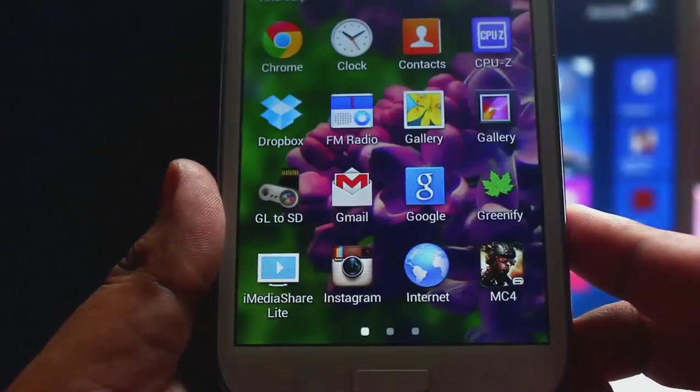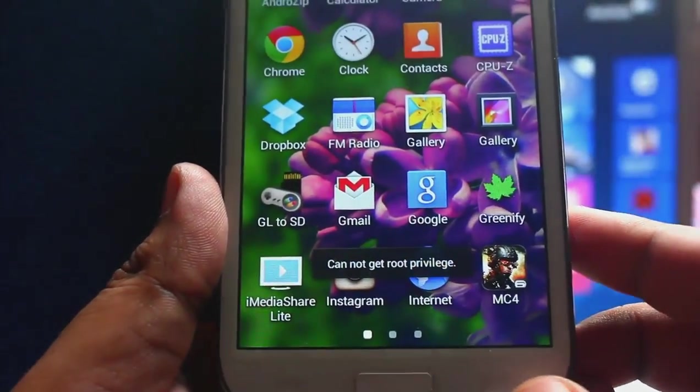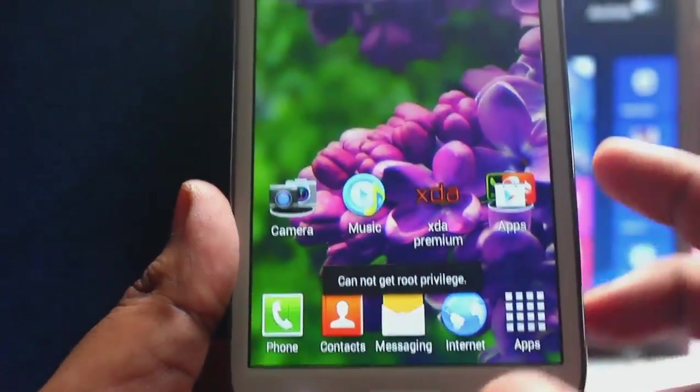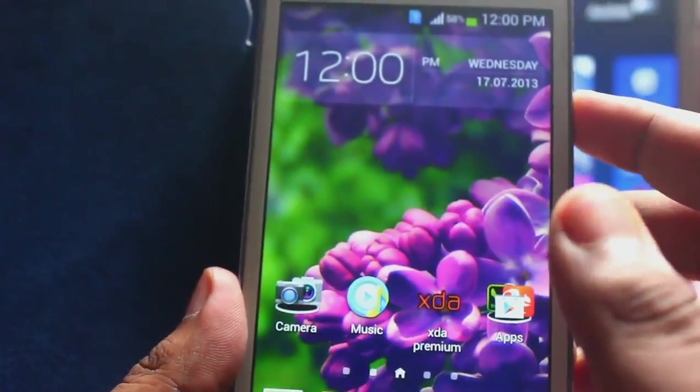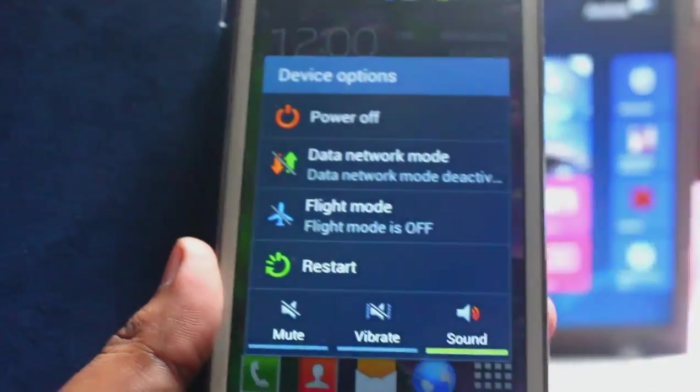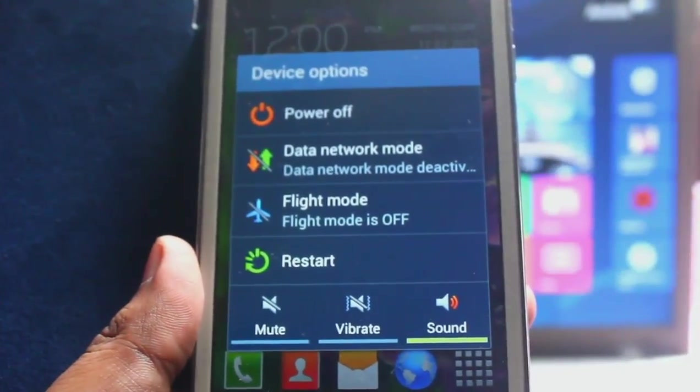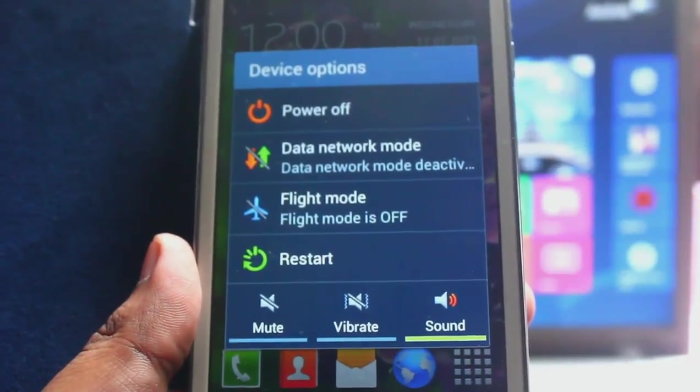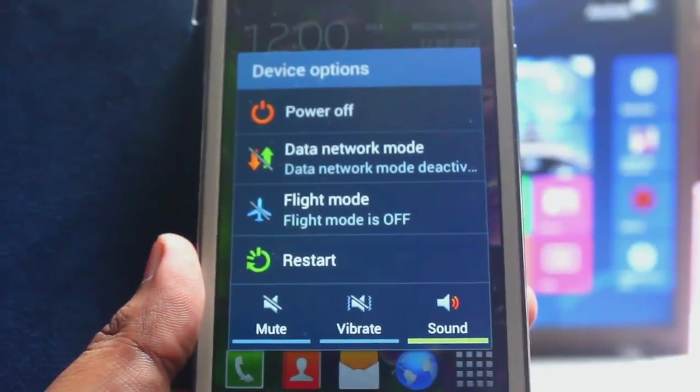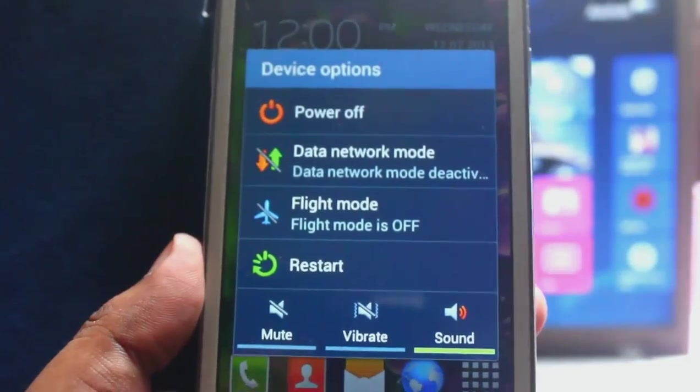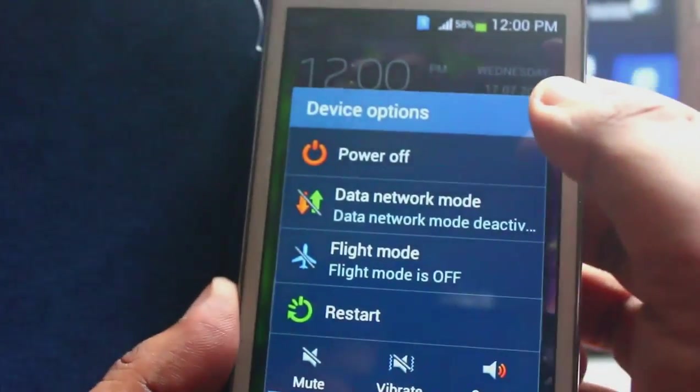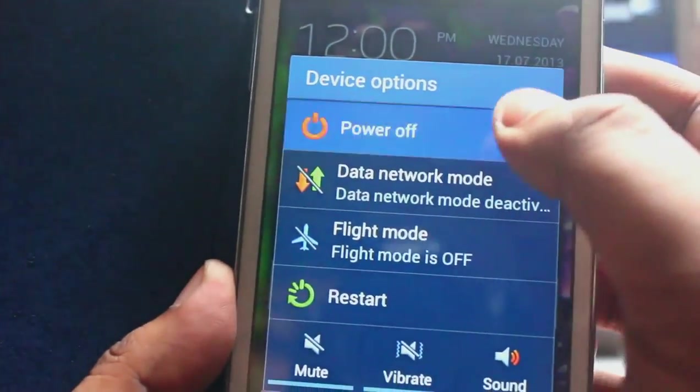So at first we need to go to download mode. For going to download mode, just turn off the phone. My phone is turned off.